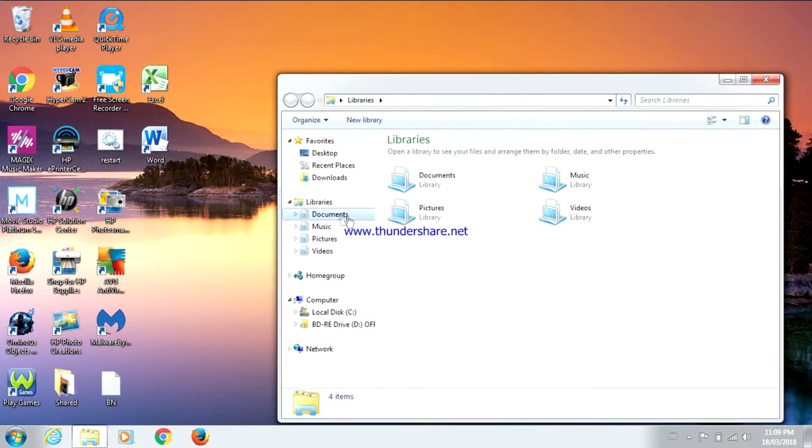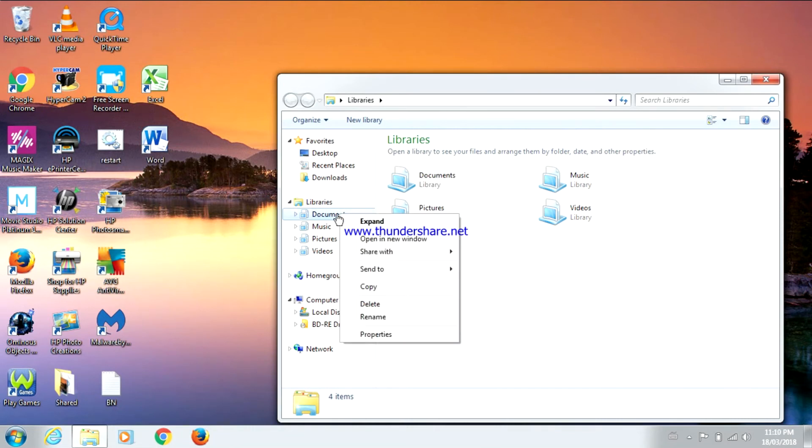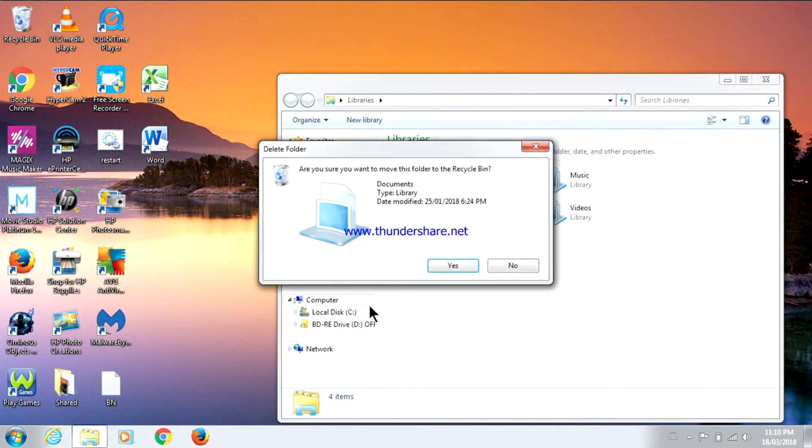To fix the error, you're going to right click on the affected folder. Now go to delete. Click yes.